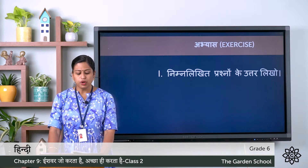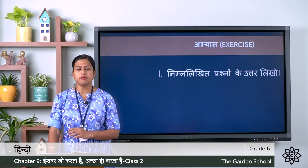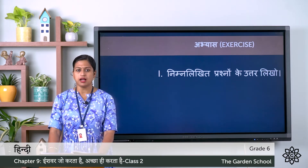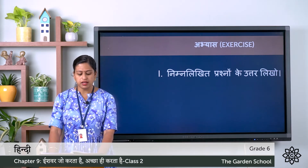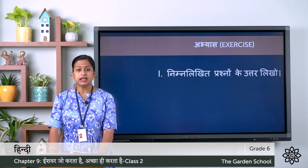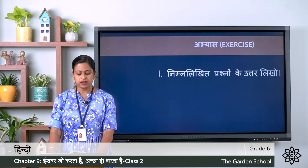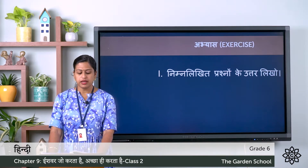The first question: dono mitro ke naam kya the? — What is the name of both friends? Second: Nikhil ne Ishwar ke bare me kya kaha? — What did Nikhil say about God? Third: Nikhil ka sir kaise tha? — How was Nikhil's head? Fourth: dono mitro ne kaha aram kya? — Where did the two friends take rest?